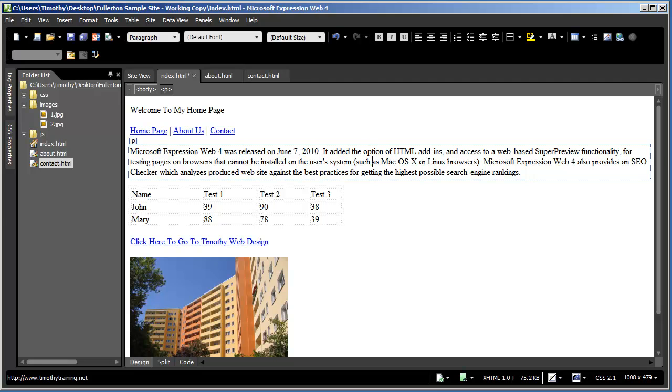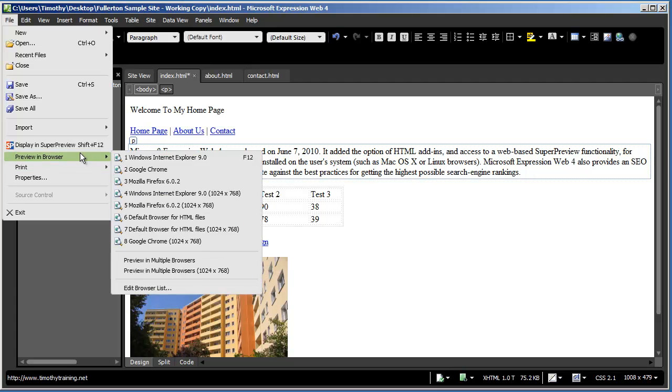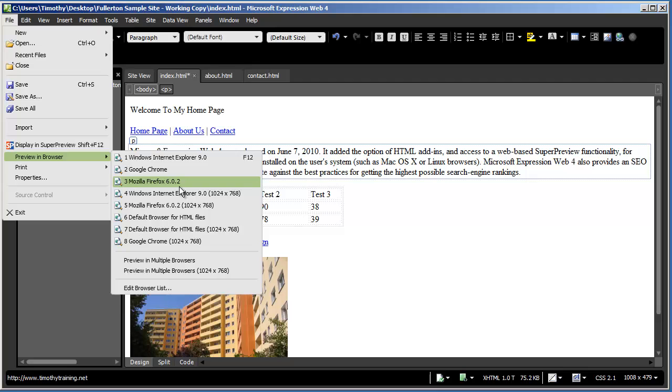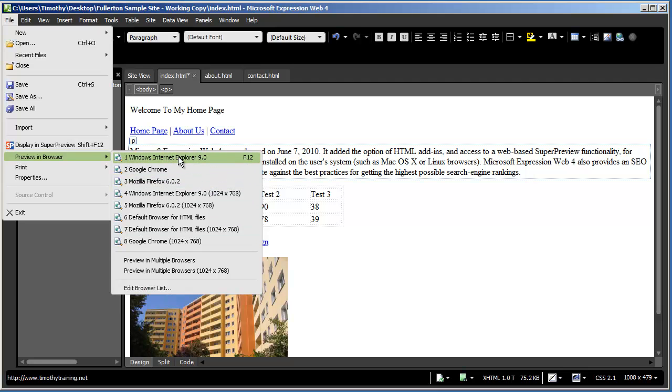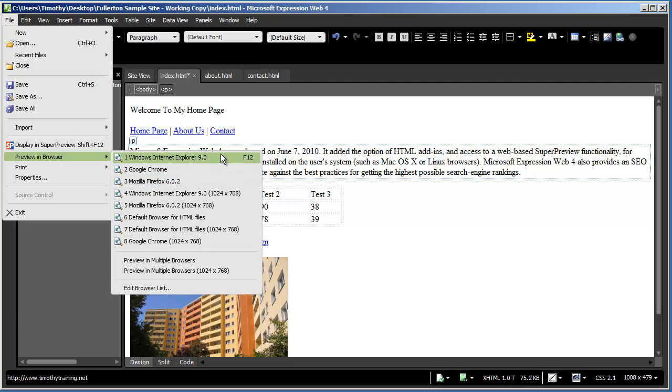Now, when you installed Expression Web, it probably picked up whatever browsers you currently had installed. And in my case, you can see I've got Internet Explorer, Chrome, and Firefox here. You probably remember before I had Apple Safari. I actually removed it so that we could add it again.